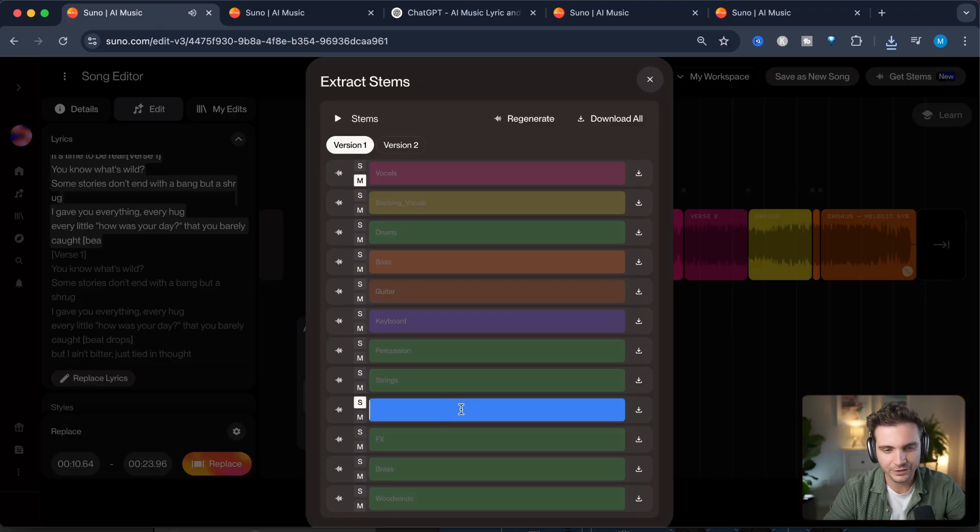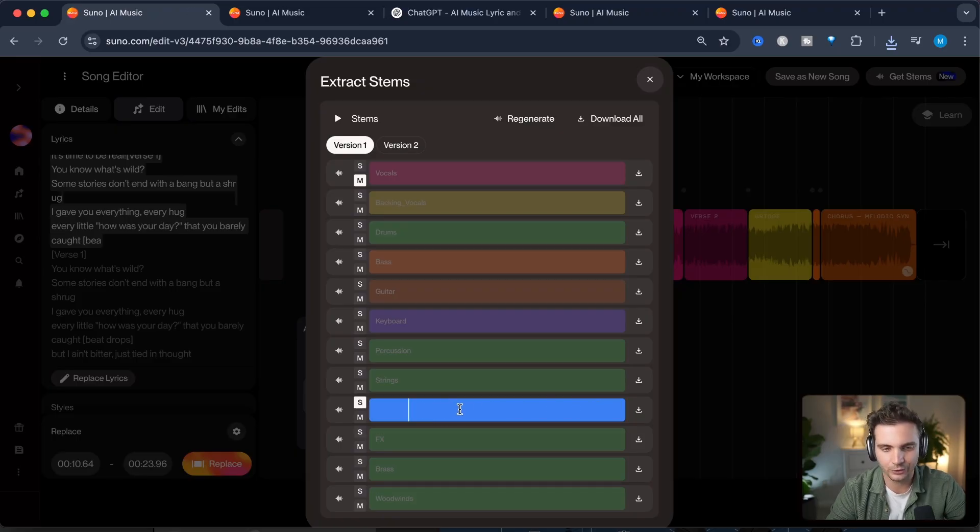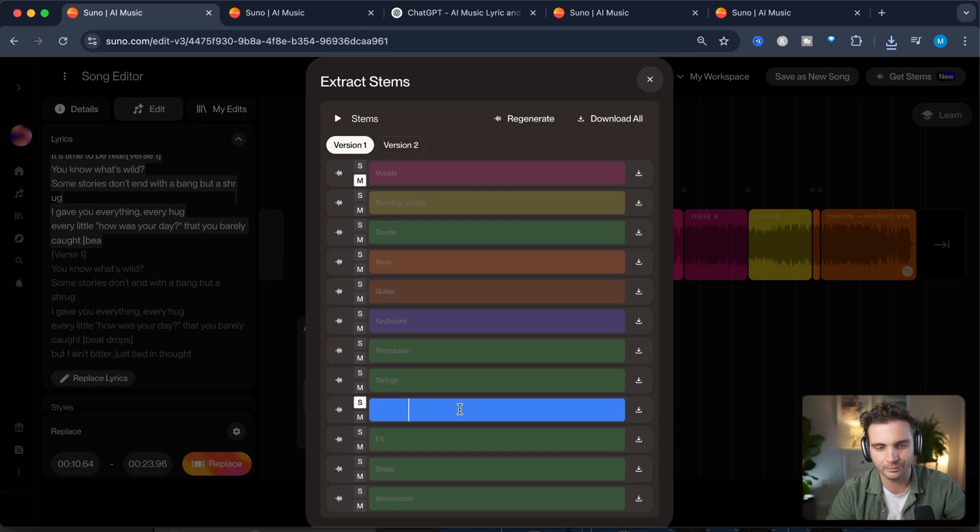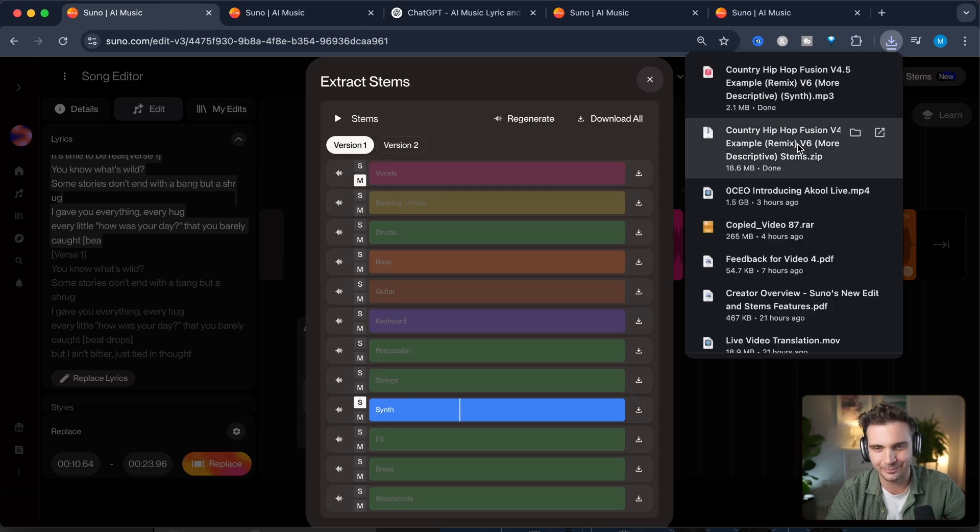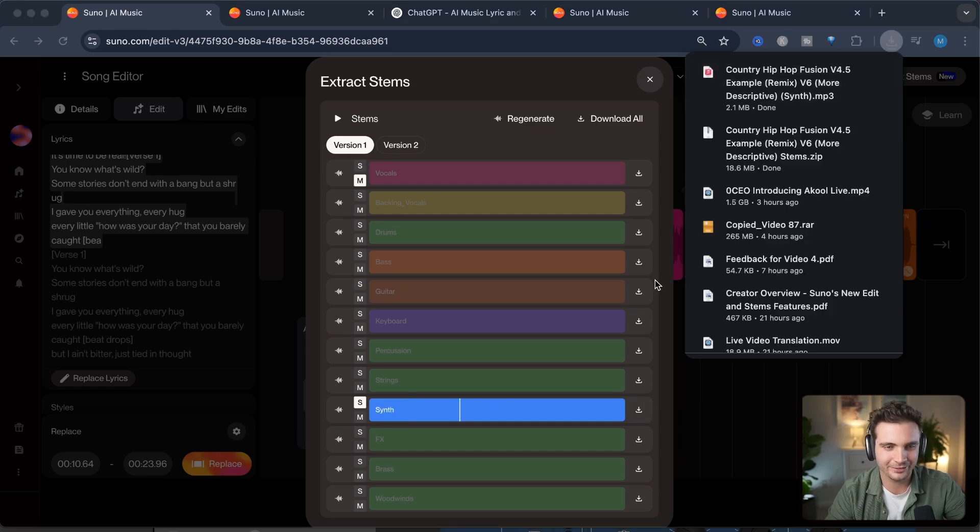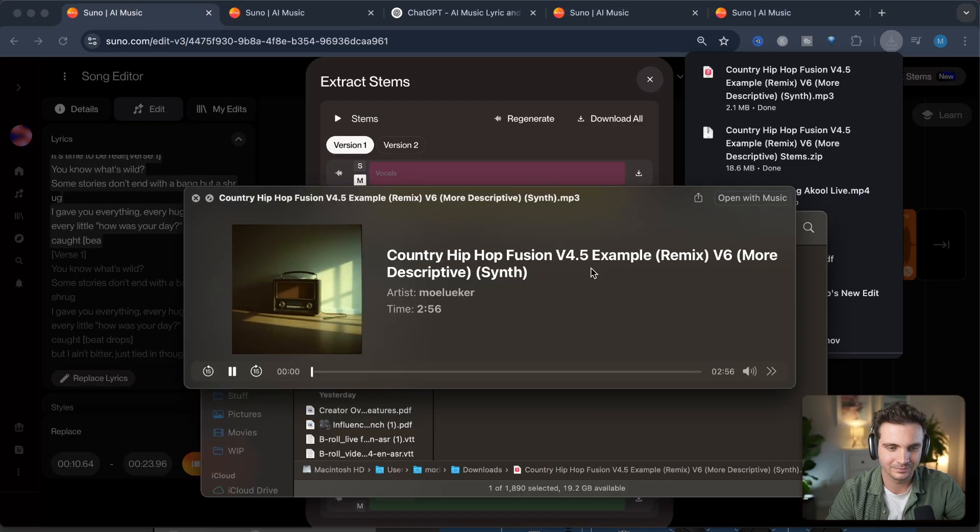Even just the synth part here I think this alone could be its own background track for background song. So let's just download this separately and we have it right here. Let's give it another listen.